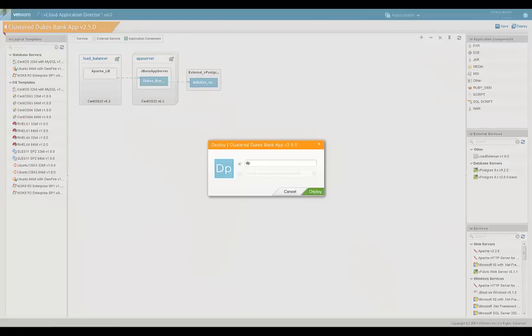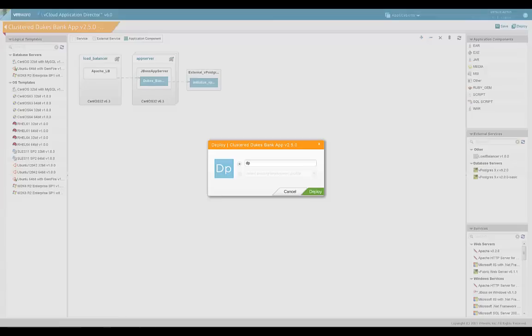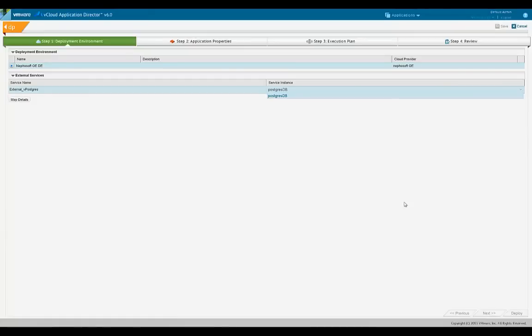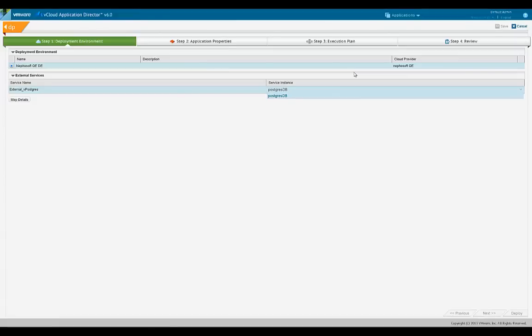Now that all the pieces are in place, let's see what happens when an application blueprint that models an external service is deployed. Let's deploy the Duke SPANG application version 2.5 and look at the deployment wizard. In the first step of deploying an application, the list of providers available for an external service are shown. This is the time to choose one and only one of the available providers of the database service. In this case, let's choose the only available provider from the list.